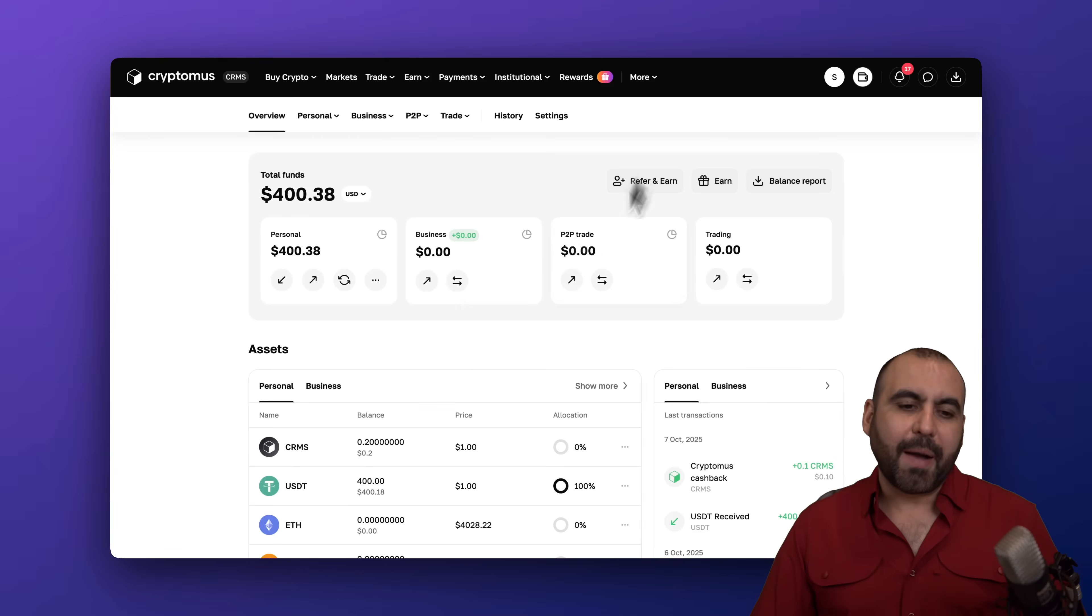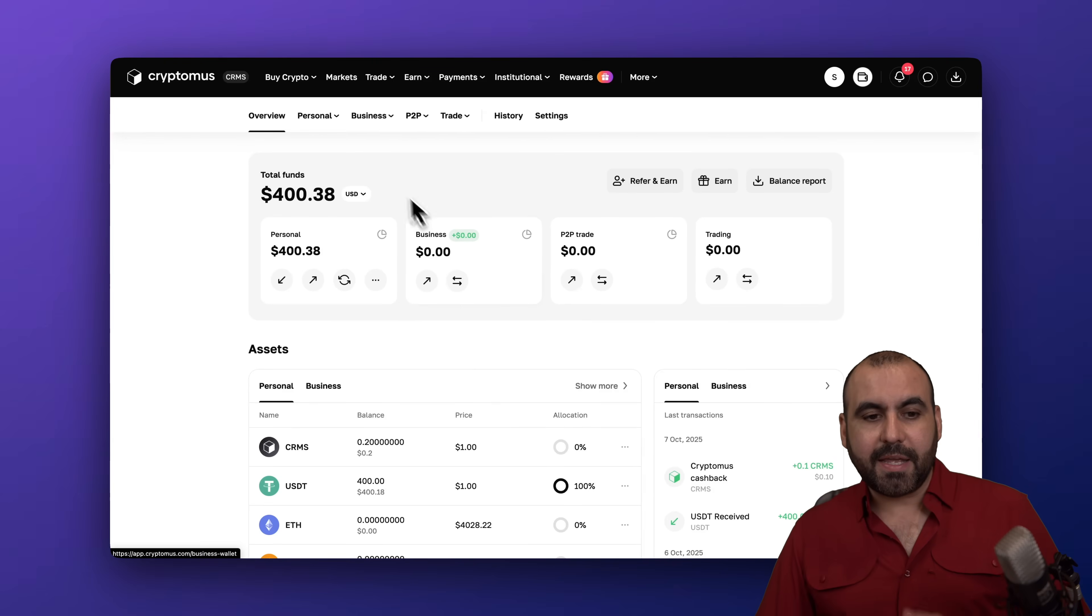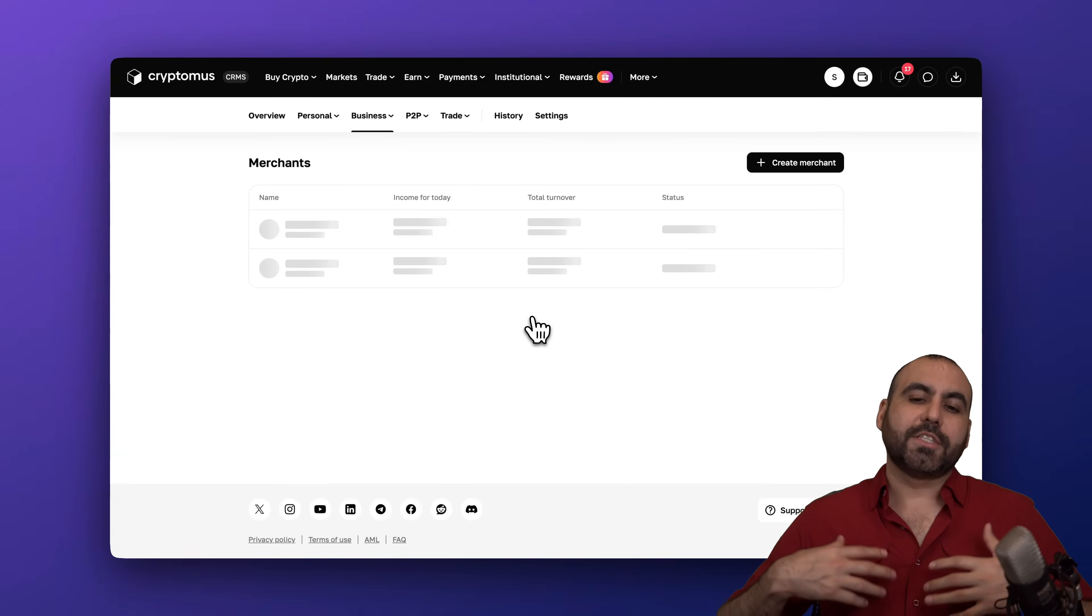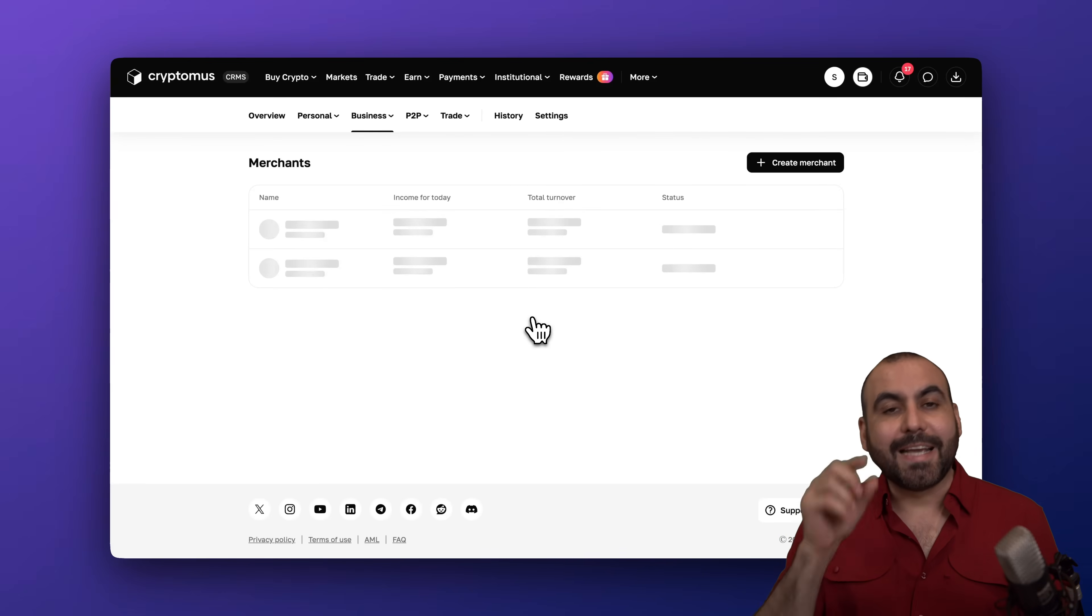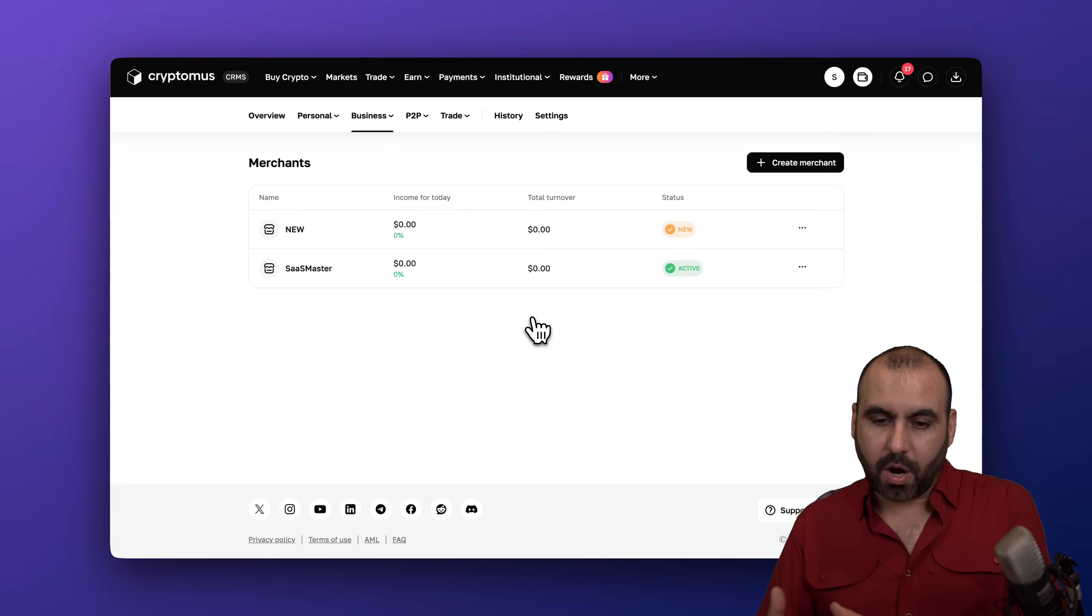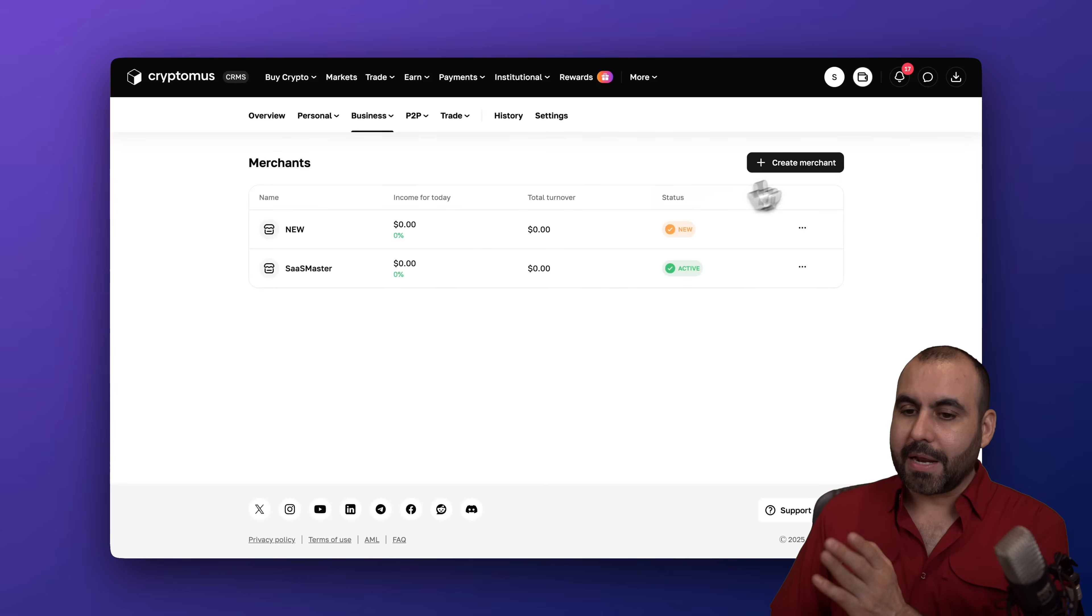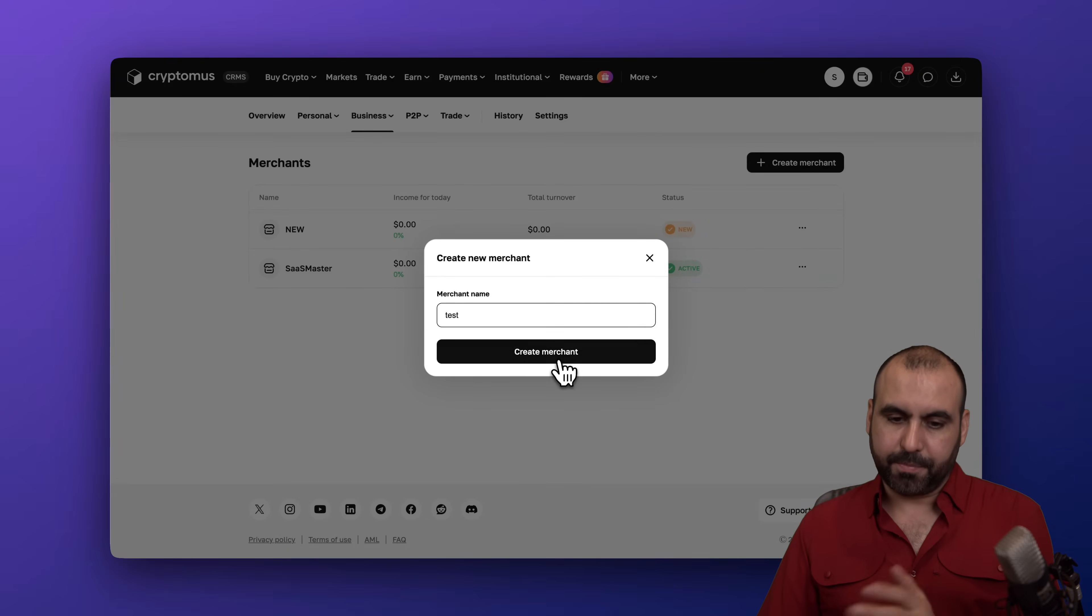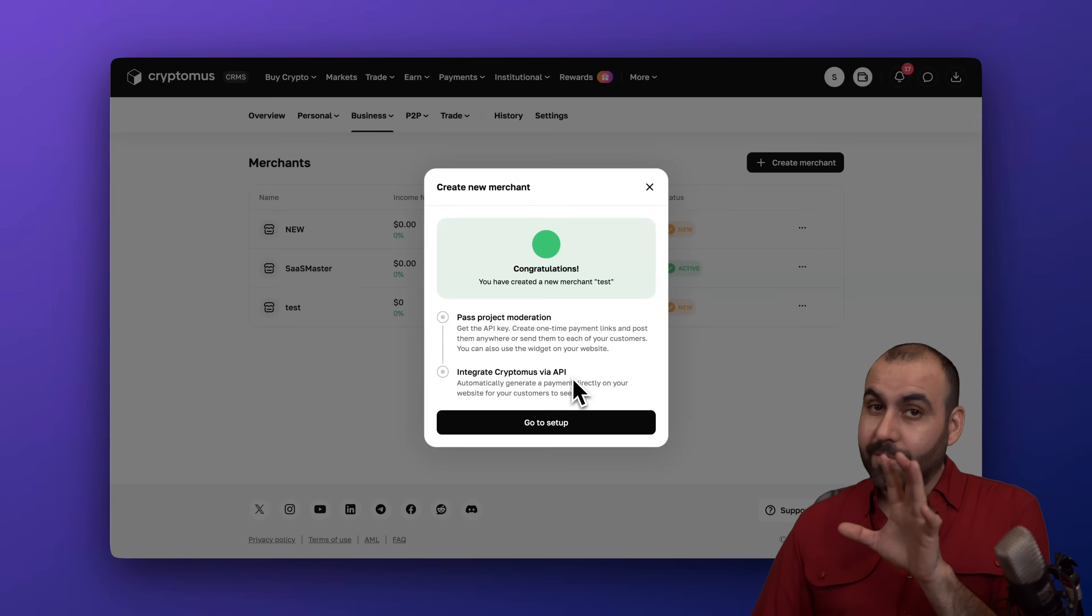So the first thing you need to do is obviously have an account. Second thing you're going to need is the merchant account. So let's go ahead and set one of these up in order for us to get the details that we are going to need to integrate in our WooCommerce site. To do that we're going to create a brand new merchant account. We're going to name this test for testing purposes. Go ahead and name it with the name you're going to use for your store.